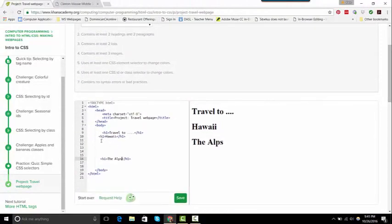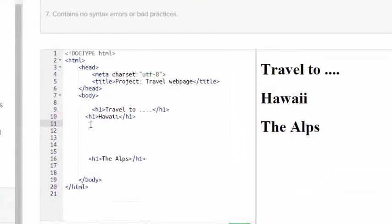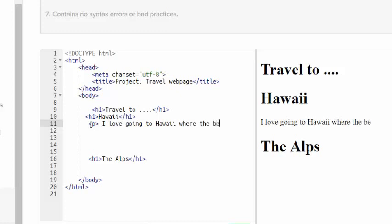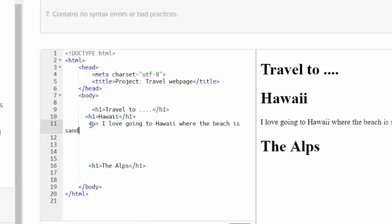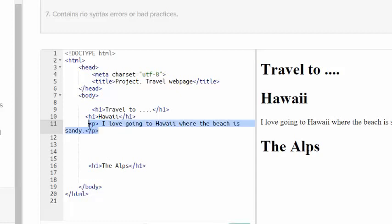Now I need two paragraphs, so I'm going to make a paragraph and say I love going to Hawaii where the beach is sandy. And really you should write more, however I'm not going to make you watch me do it as I am videotaping myself, but you need to make yours a longer paragraph. That is just a sentence.